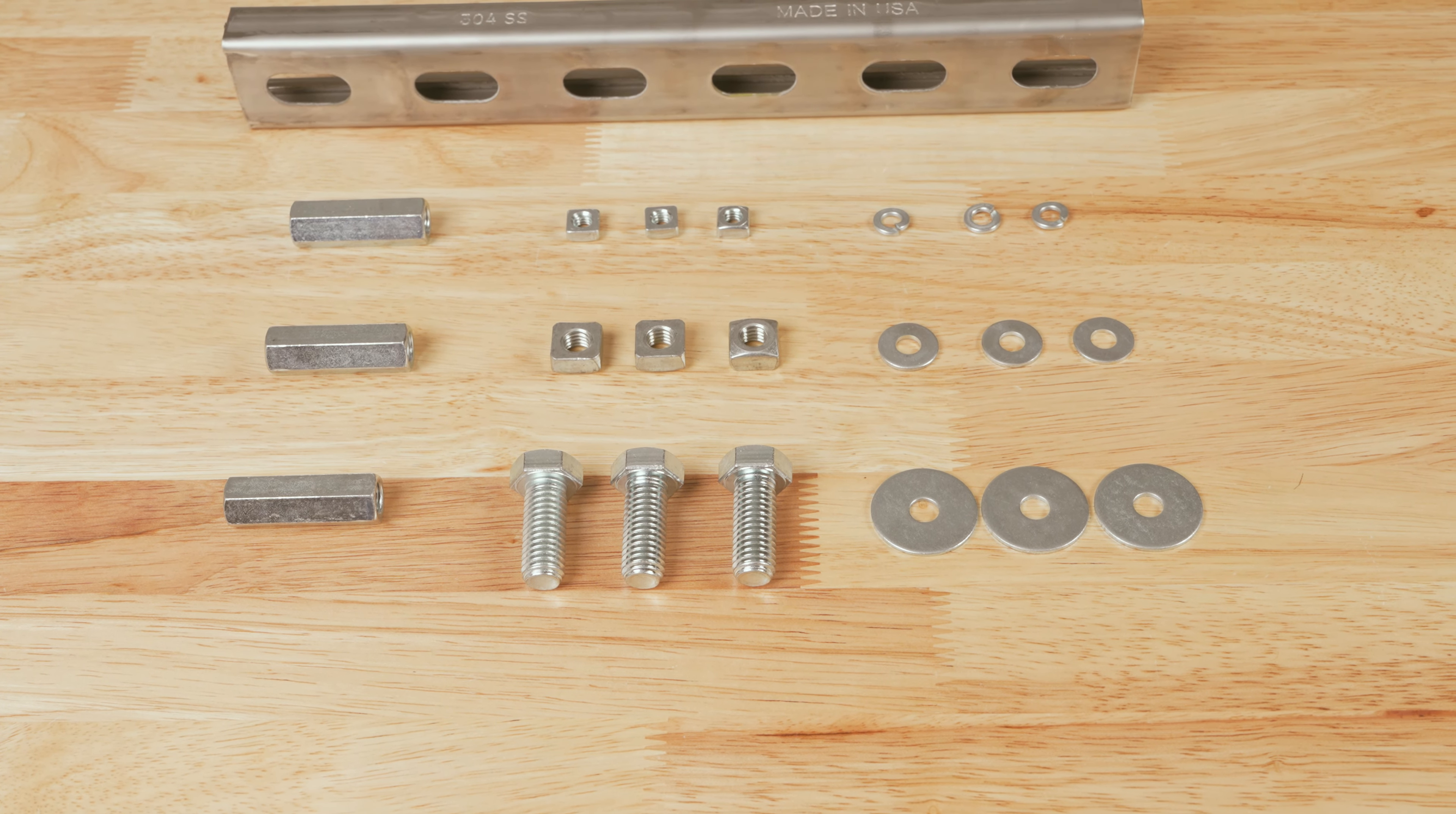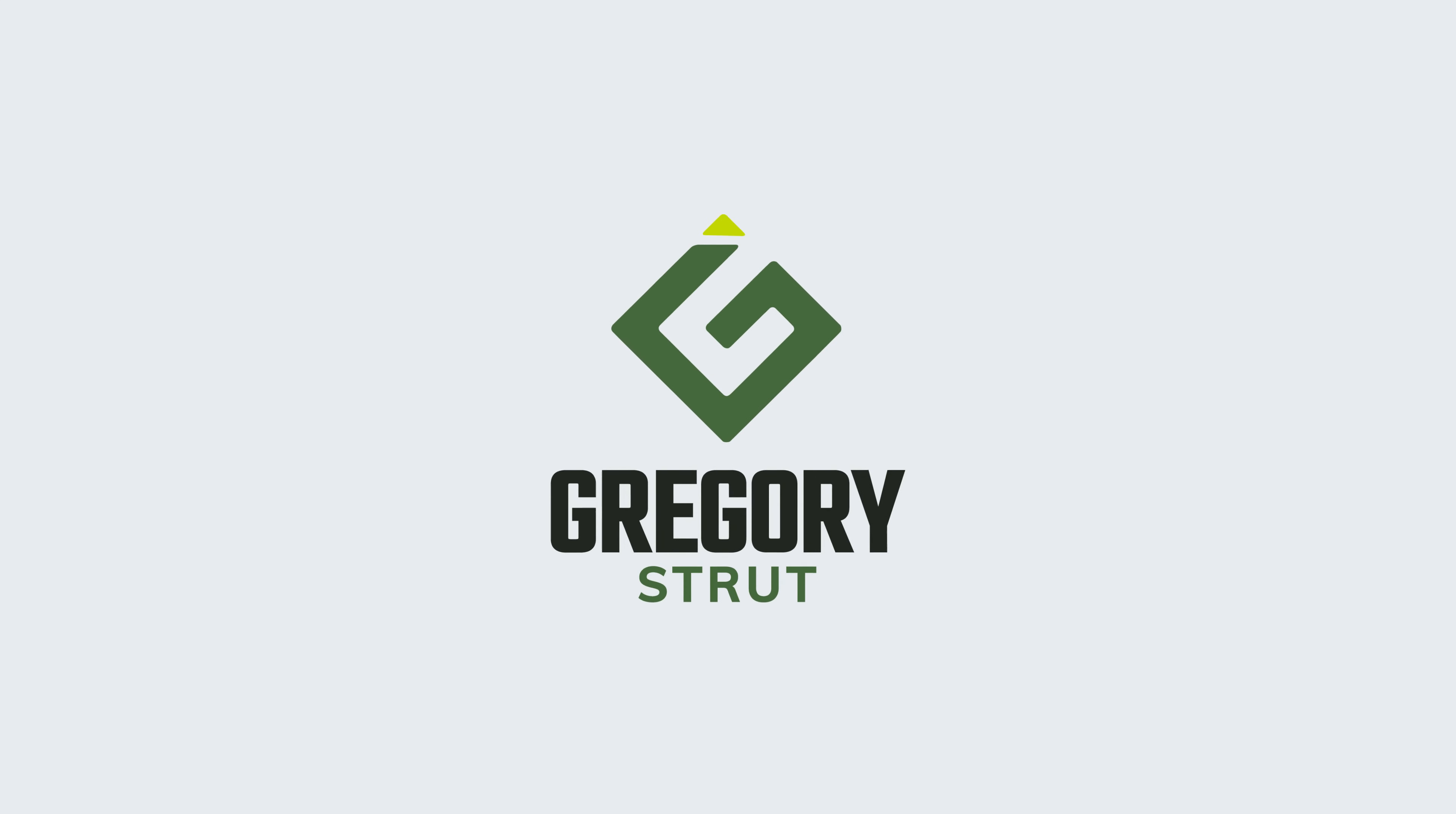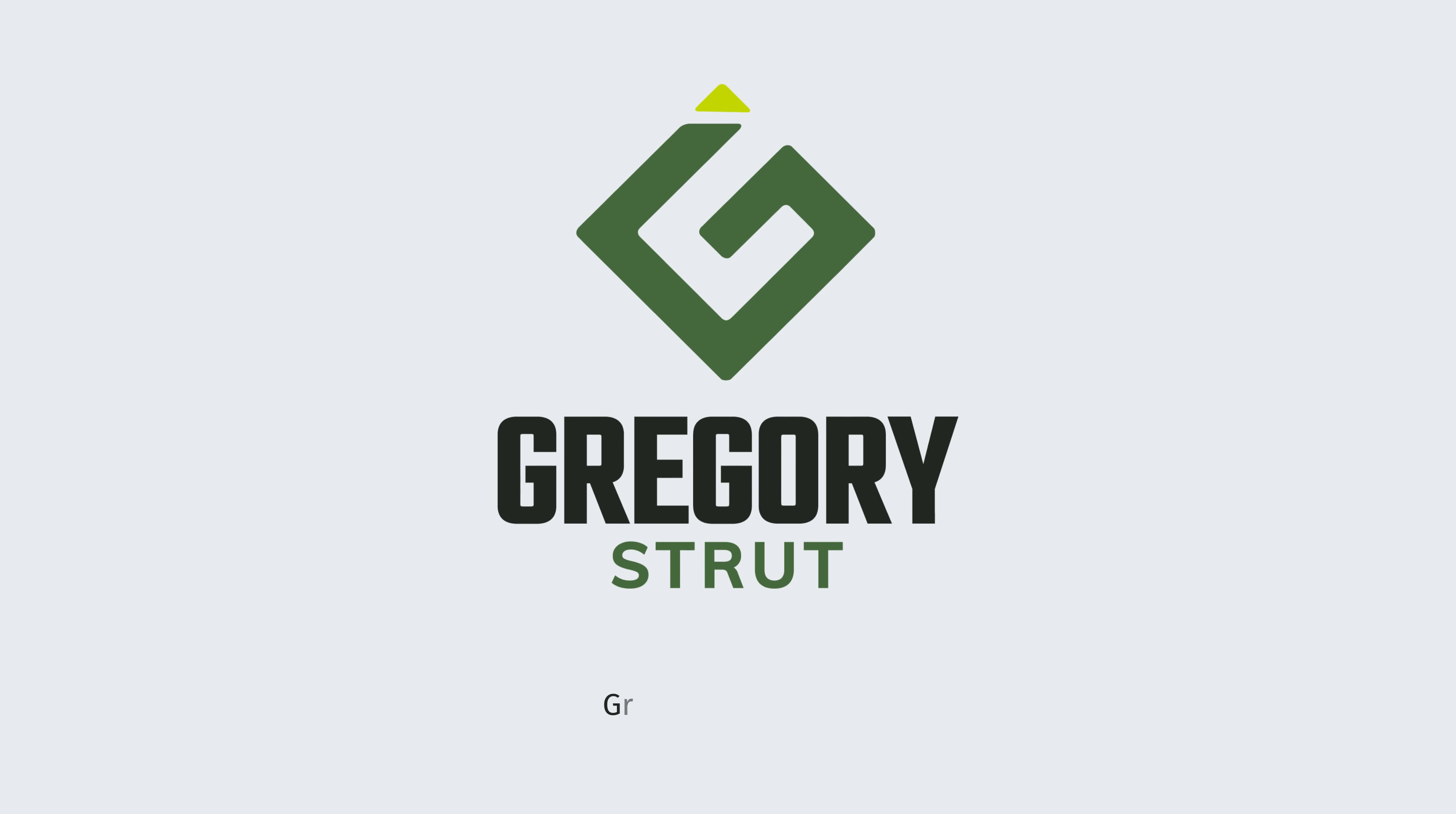Questions about using G-Strut hardware for your next project? Reach out to your G-Strut rep or contact us at GregoryStrut.com.